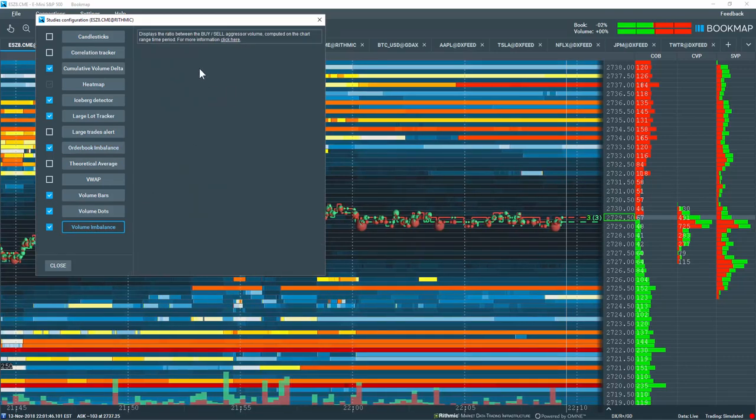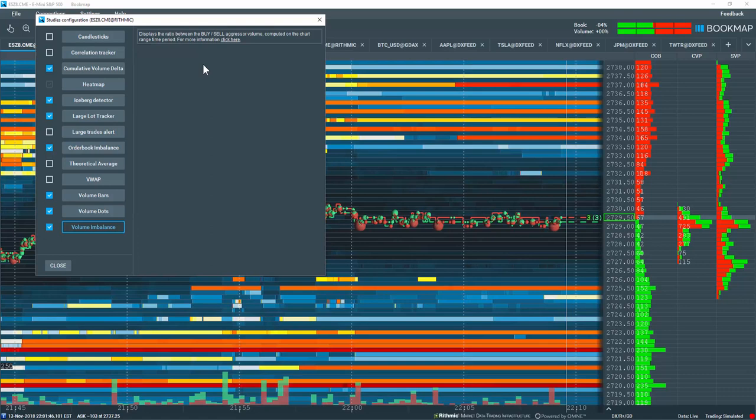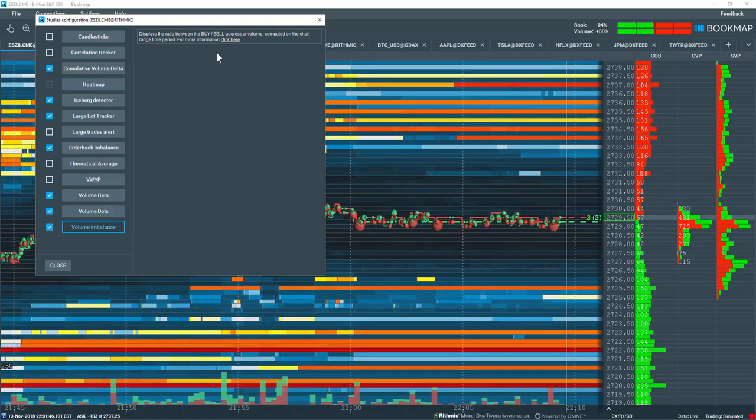That's because the calculation is being made only for one price level based on the transactions. You can click here for more information.